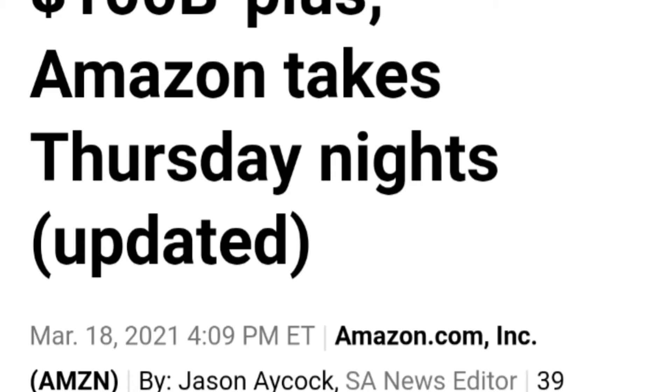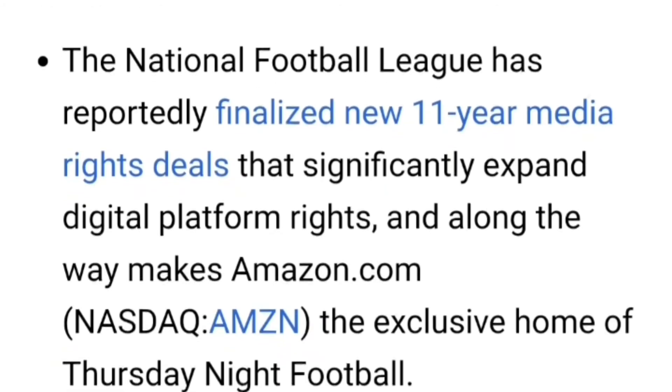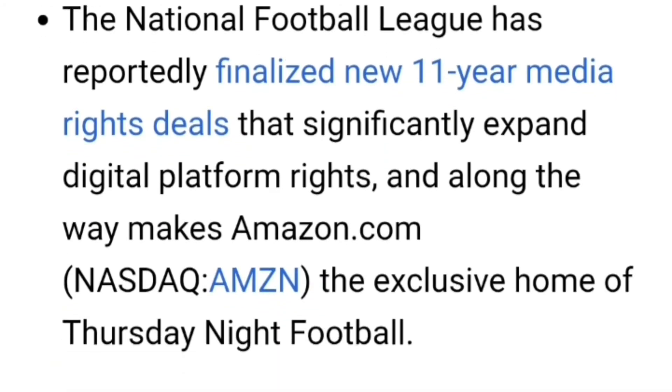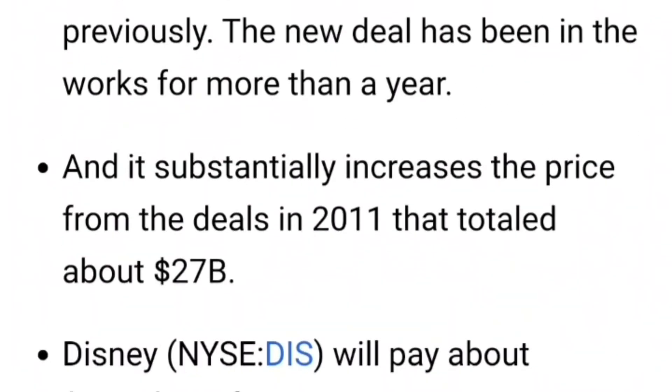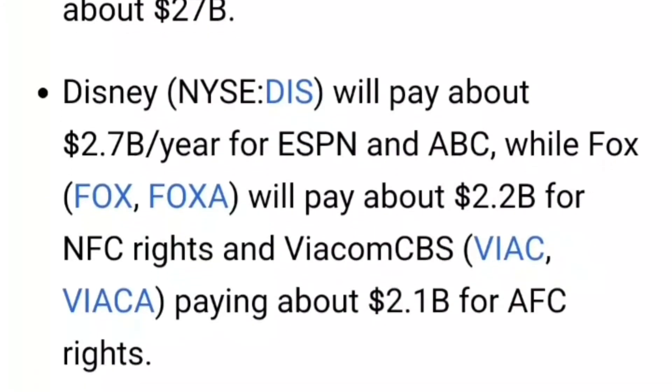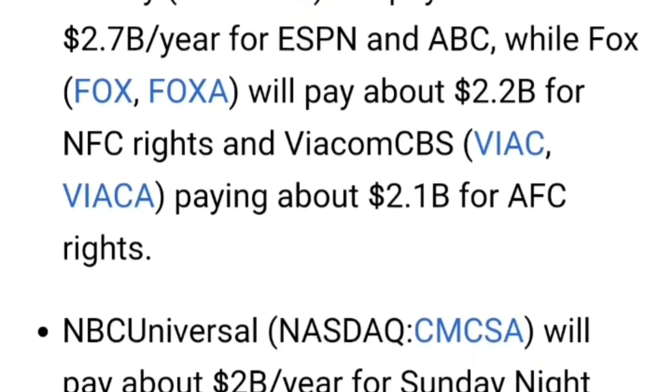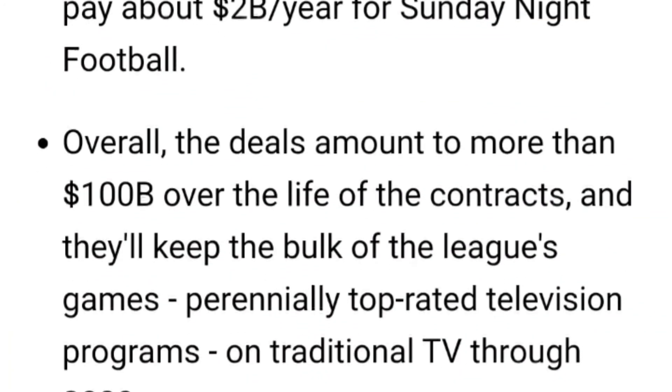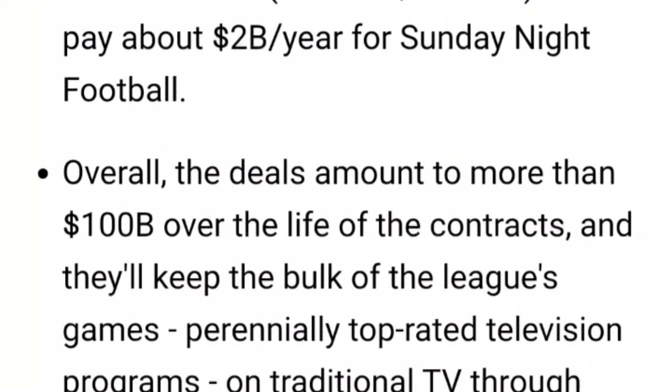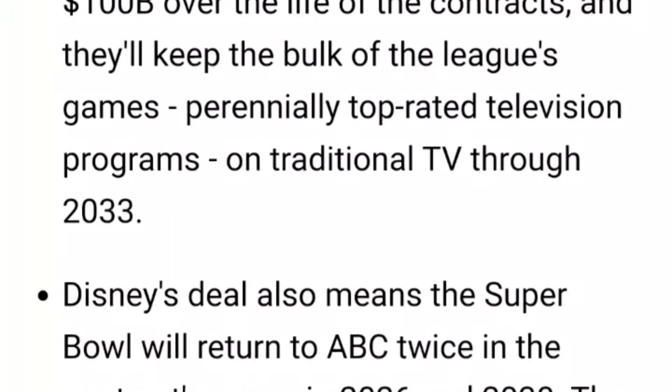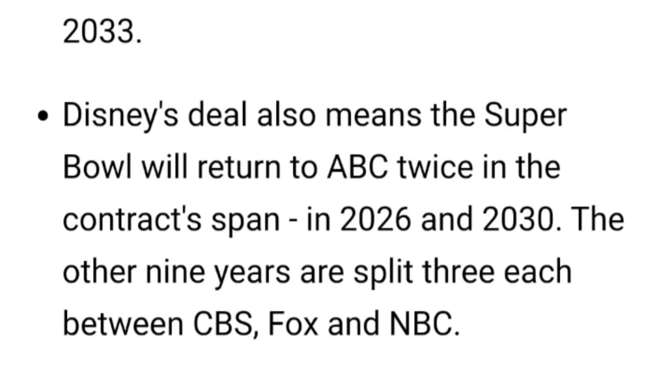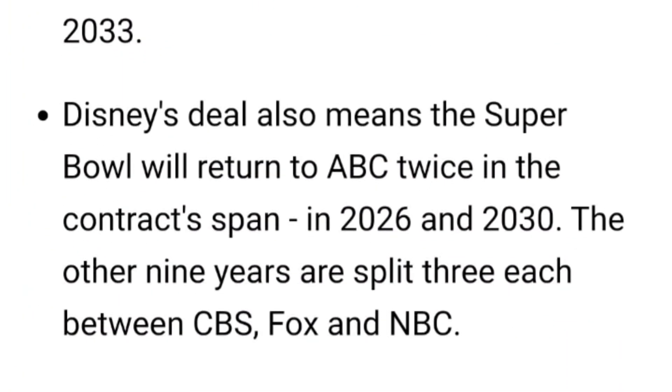For those of you wondering about the NFL deal, Amazon has exclusive Thursday nights. It's an 11-year media deal. And Disney will pay $2.7 billion a year for ESPN and ABC. You can see the rest here. The deals amount to more than $100 billion.